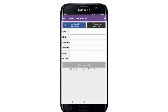MeetMe is a social network app that helps you meet friends, make friends, chat with them, or maybe even find a date online. In order to do all those things, you'll need to create an account on MeetMe. Right from this page, you can go ahead and create one.